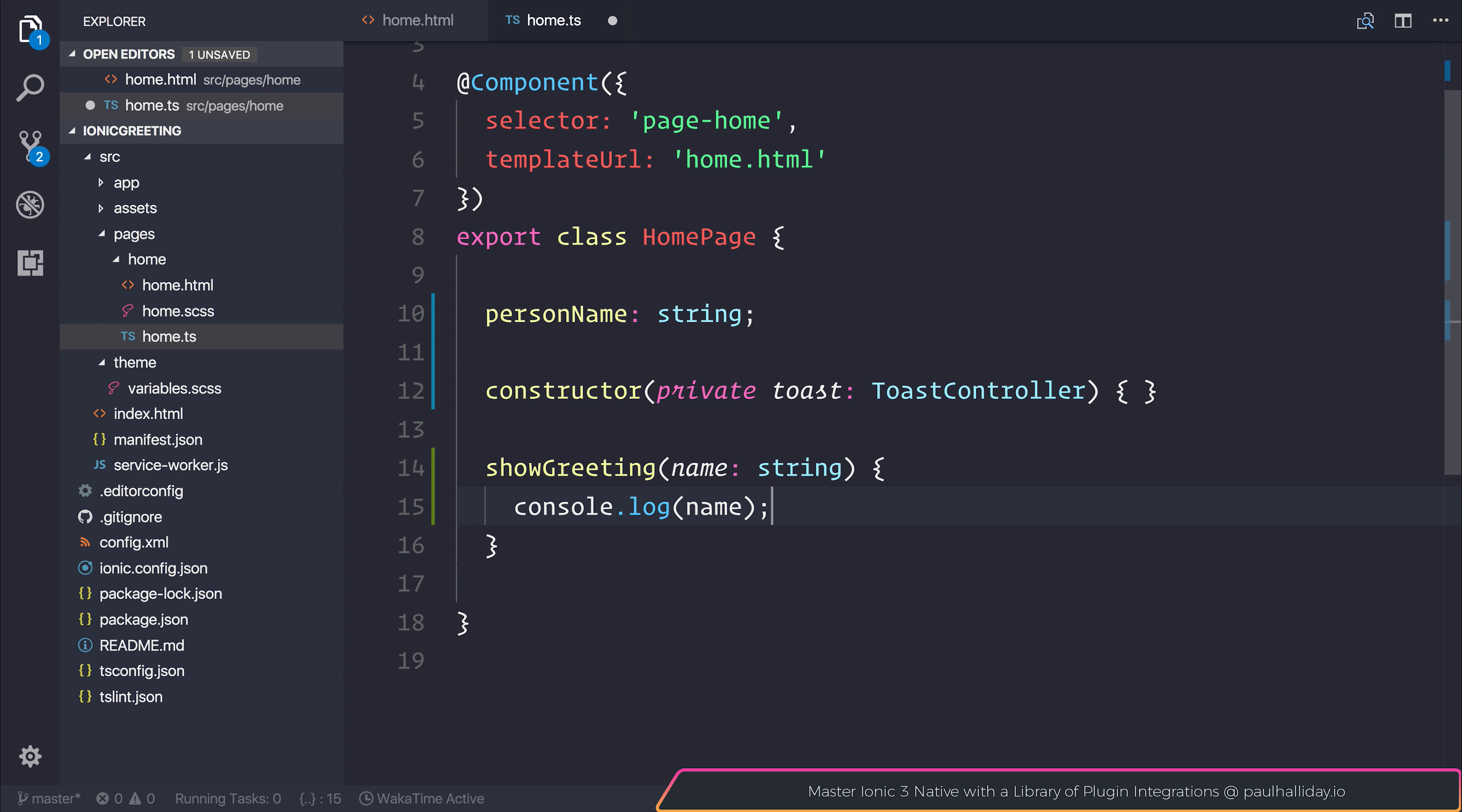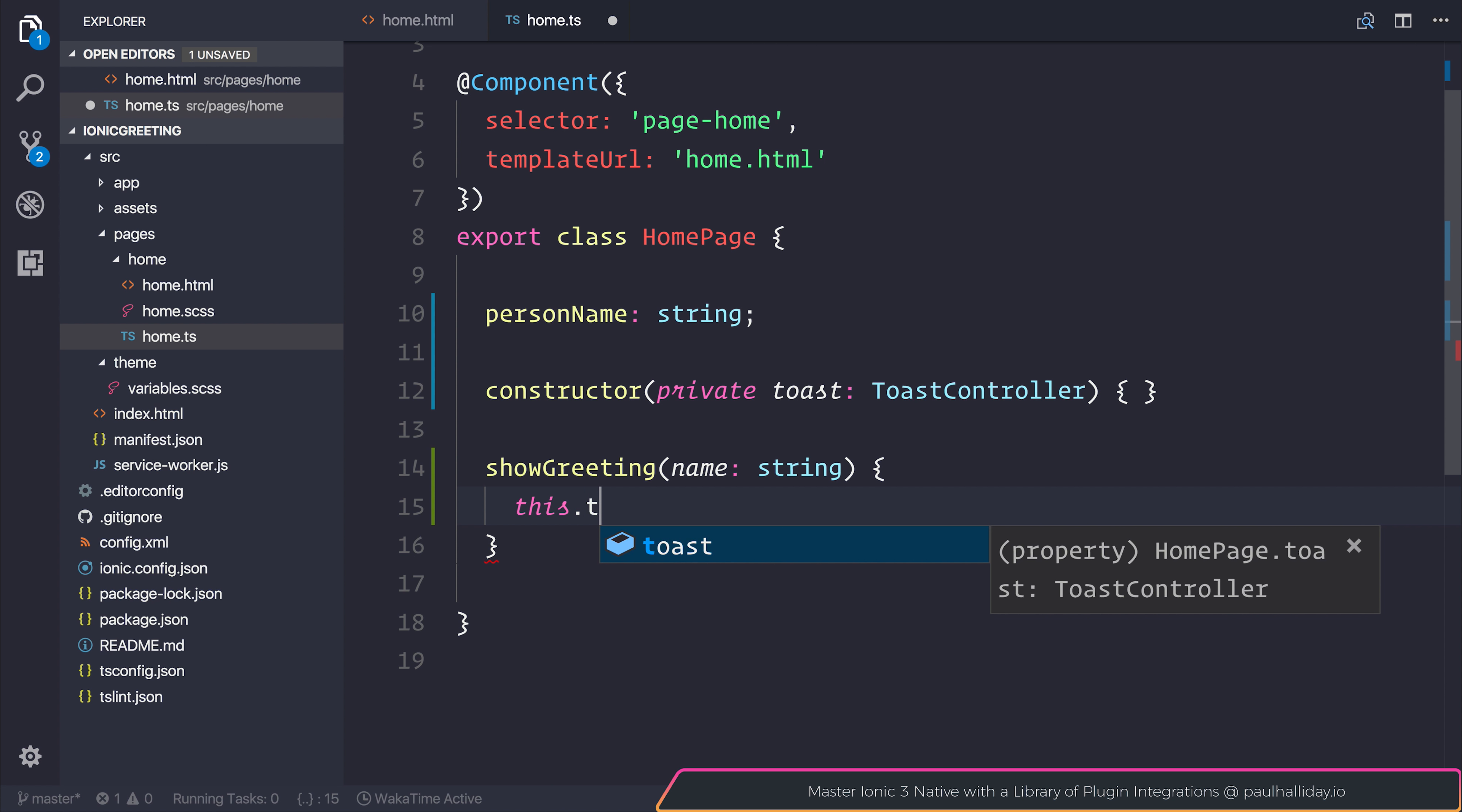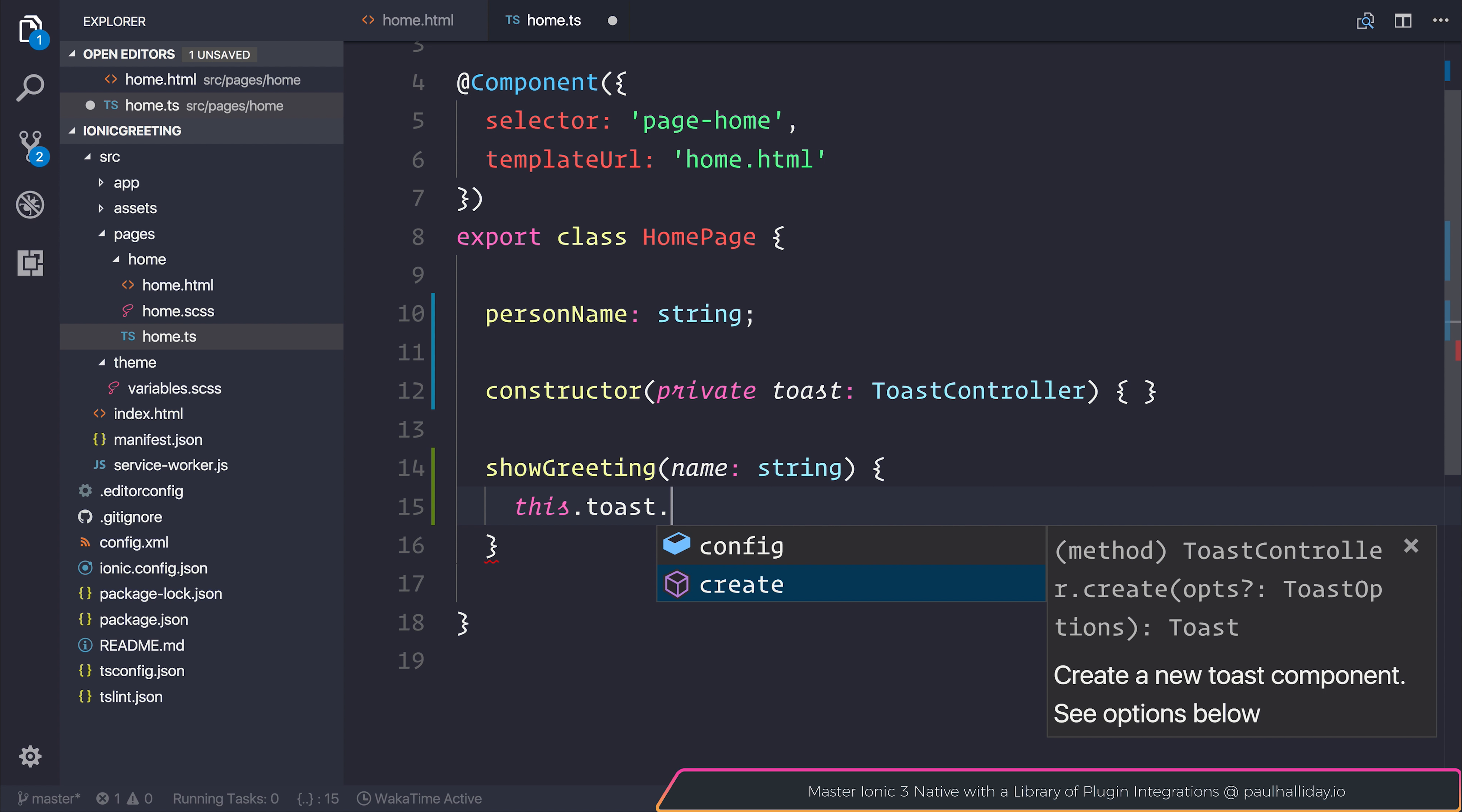And then inside of our show greeting function, we can say this.toast.create. And as you can see that this creates a new toast component.